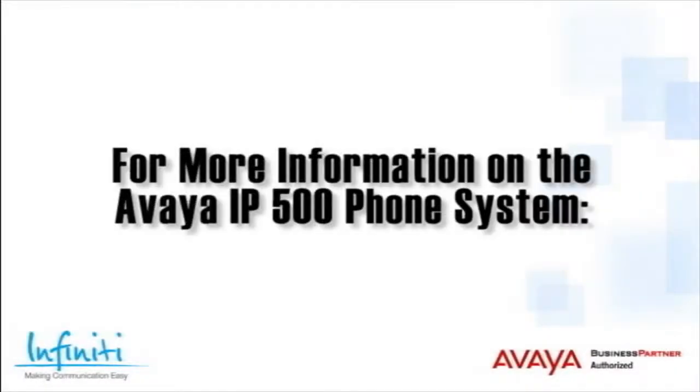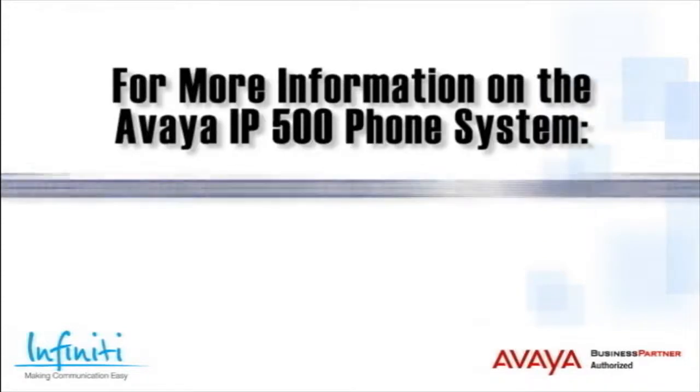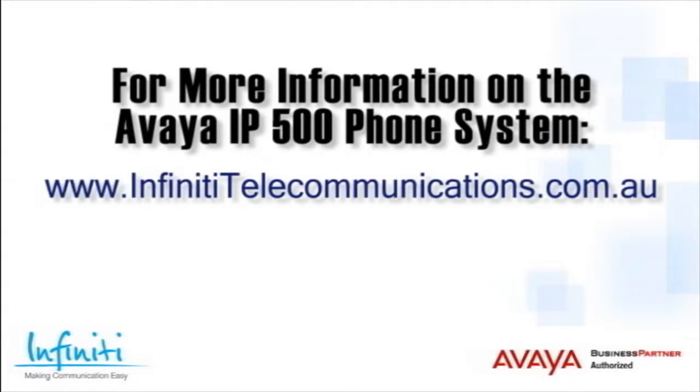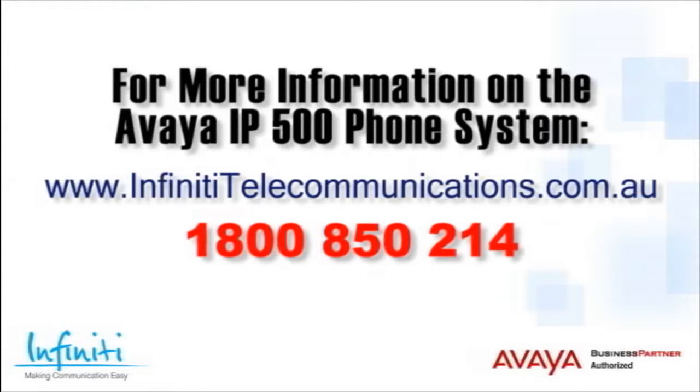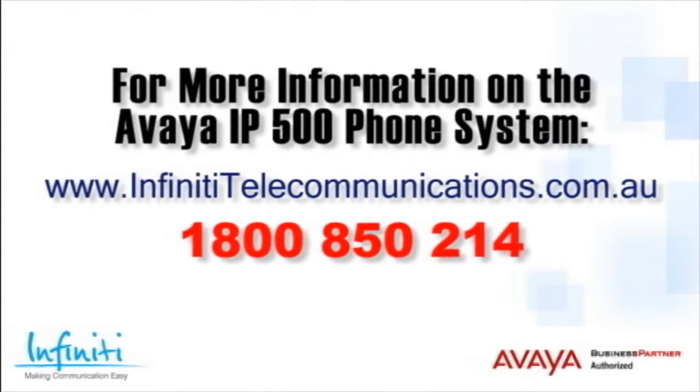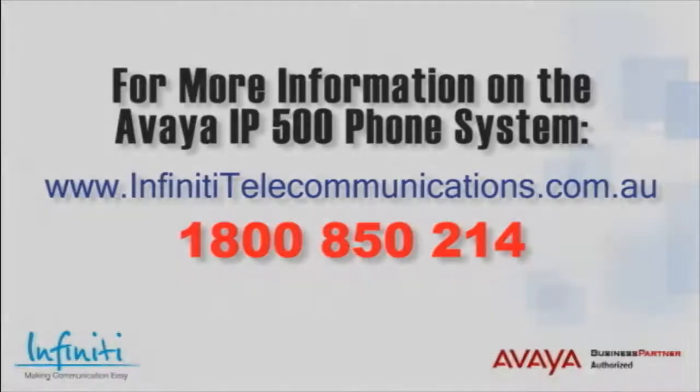For more information about the Avaya IP500 phone system, please contact Infiniti Telecommunications via our website or call our customer service team at the phone number shown on your screen. Thank you.